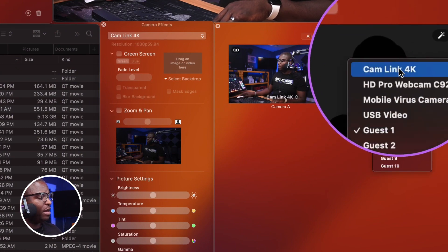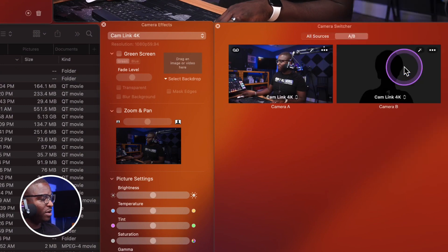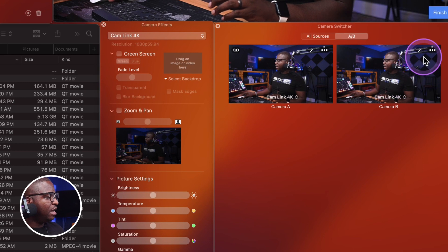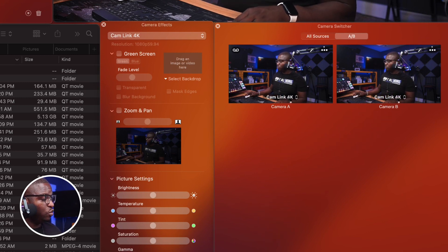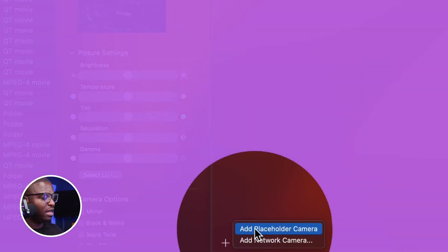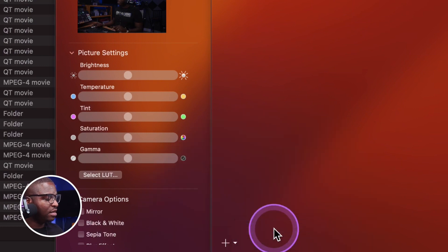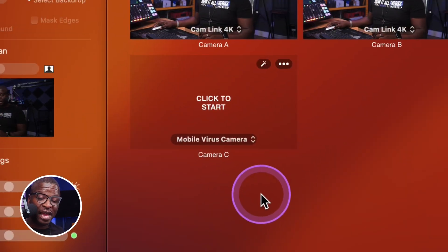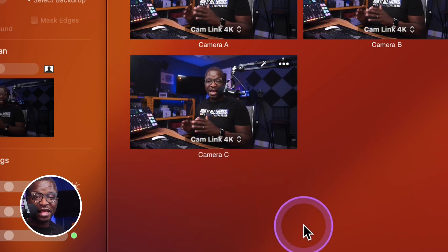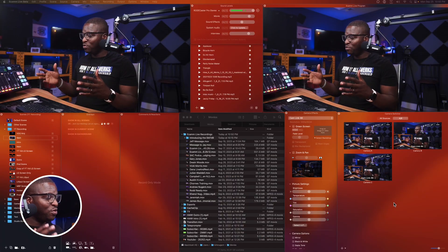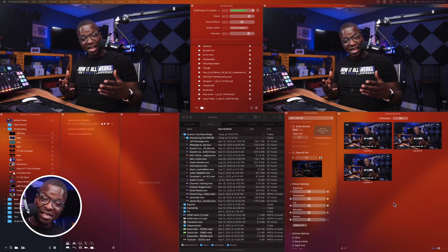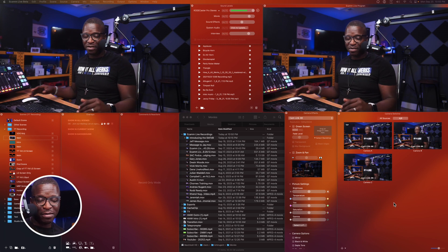We're simply clicking where it says guest one and selecting Cam Link 4K. So now we have camera A and camera B both using the same camera. Then we go to the plus sign at the bottom, hit the arrow next to it, and select add placeholder camera. The placeholder camera has been added and we can select Cam Link 4K for that camera as well. Now we've got three cameras — A, B, and C — all utilizing the exact same camera source, which is my Cam Link 4K, which is my A6400.